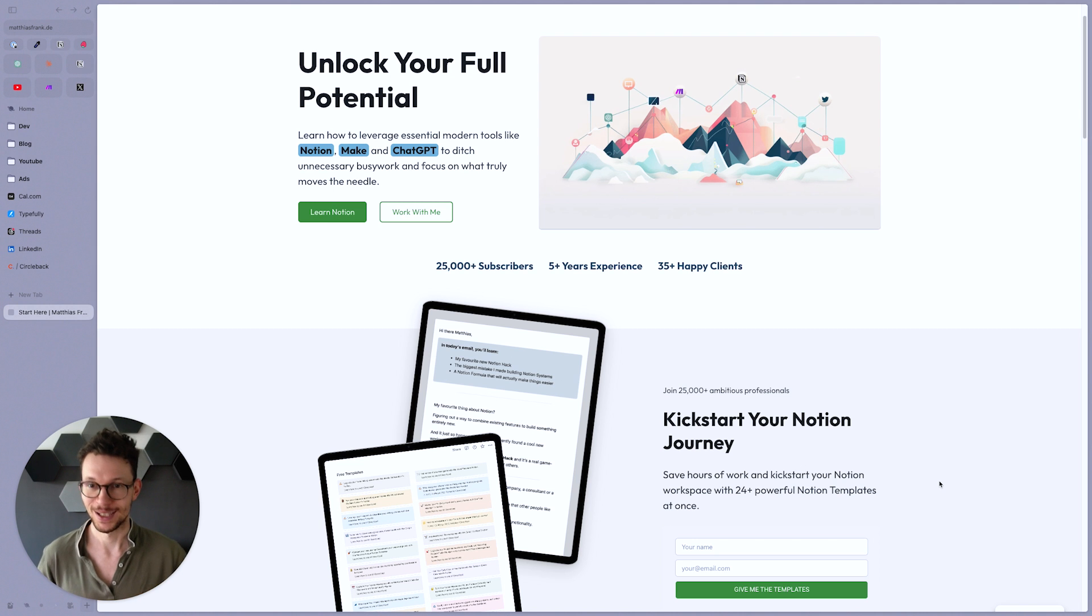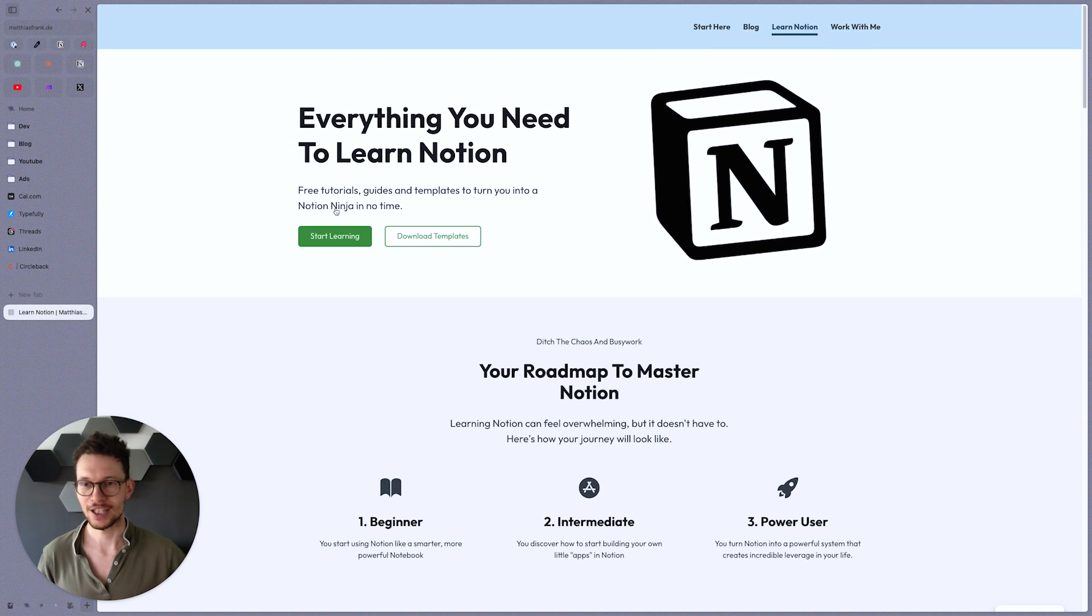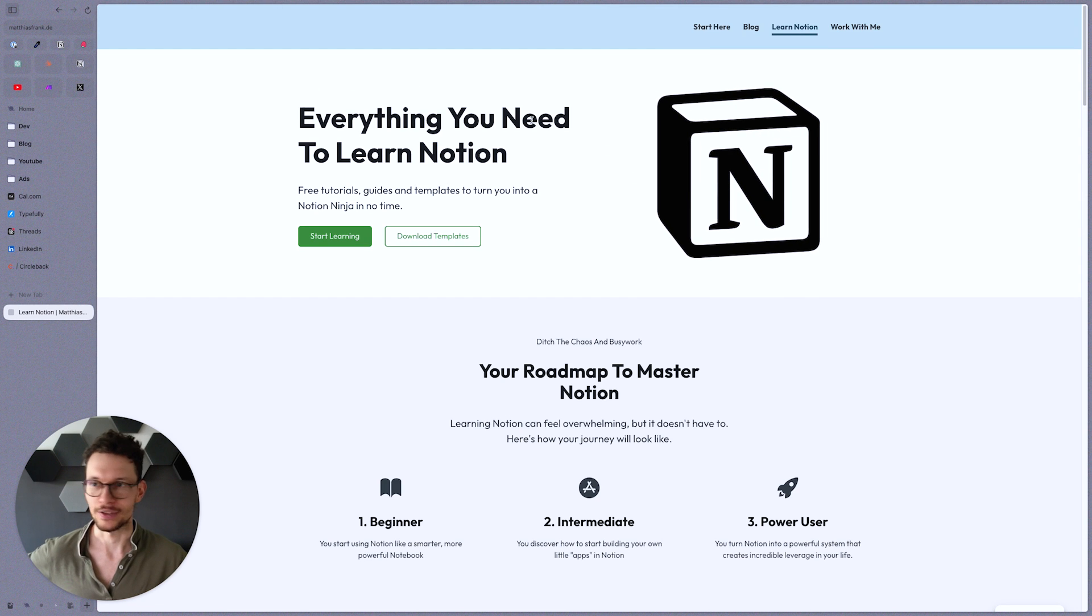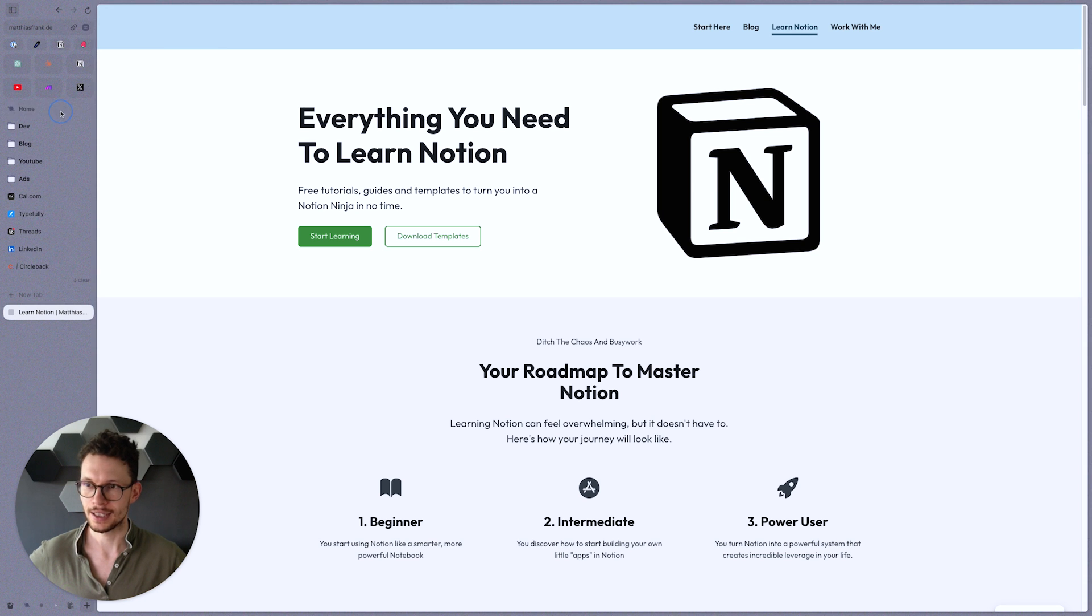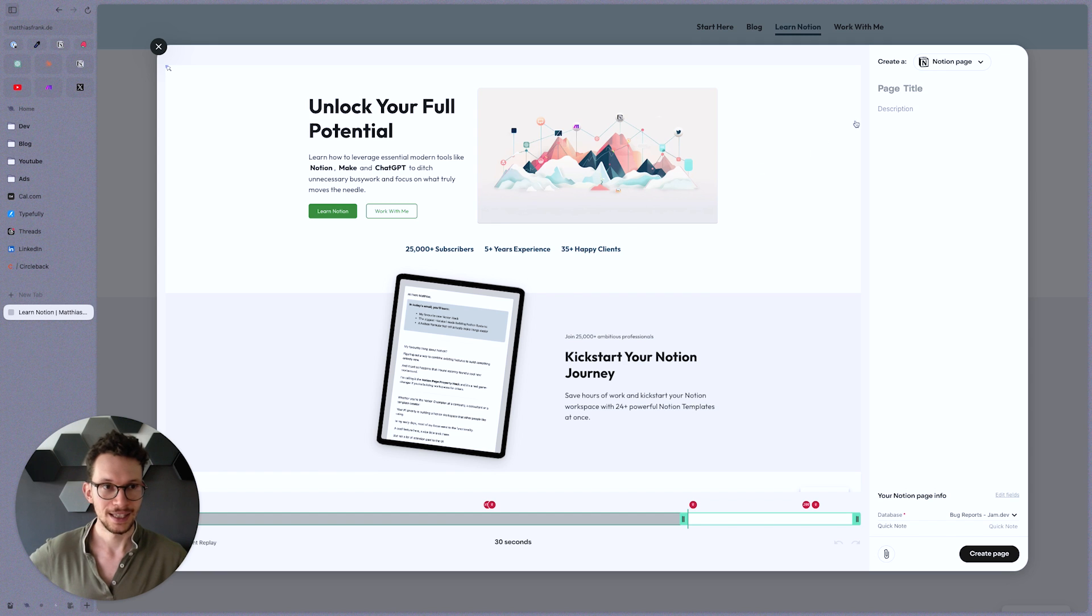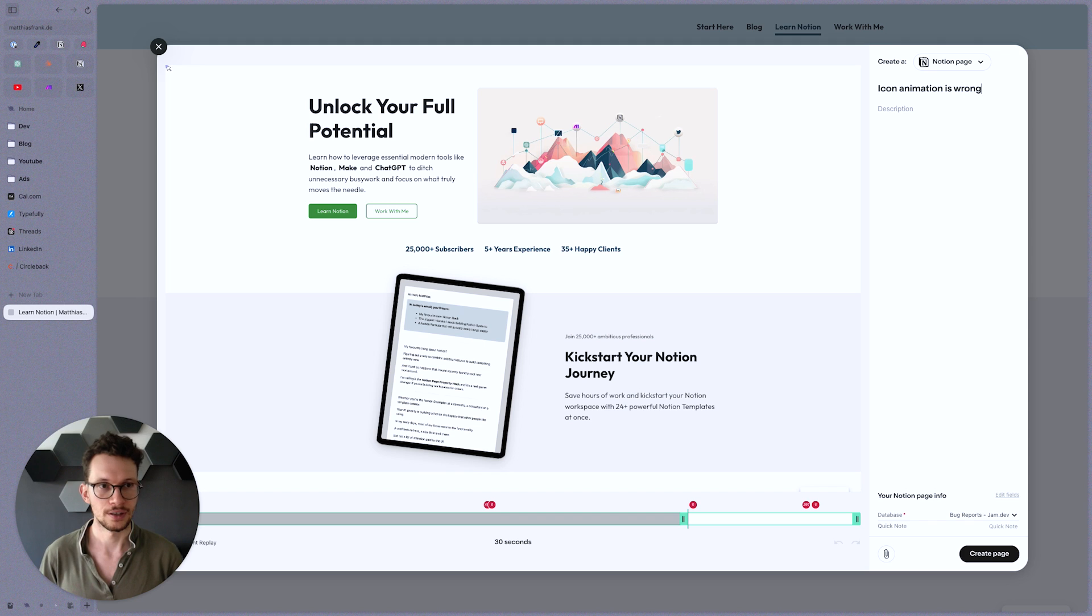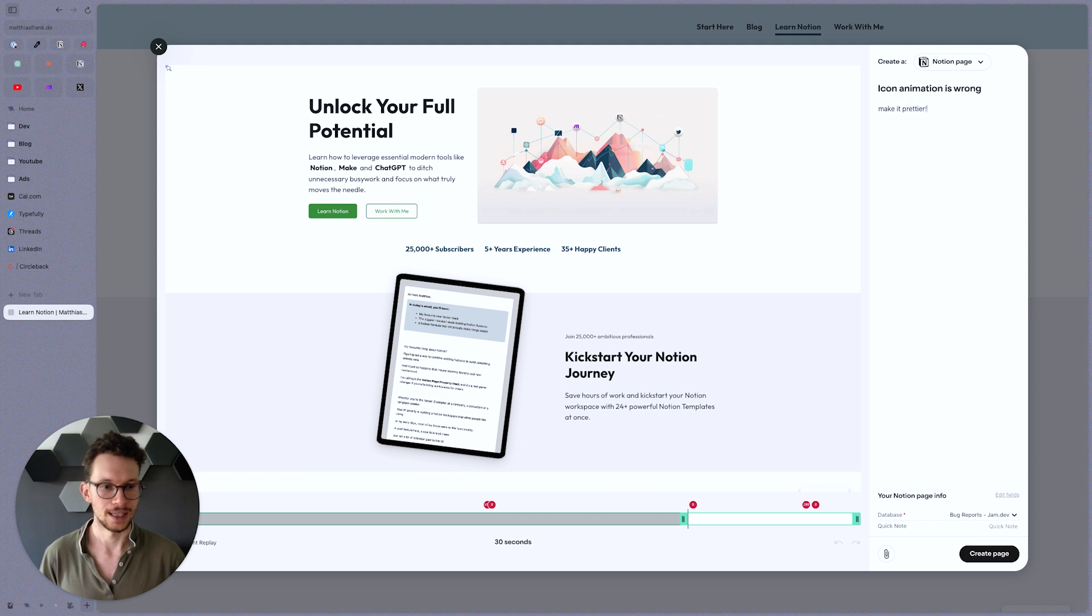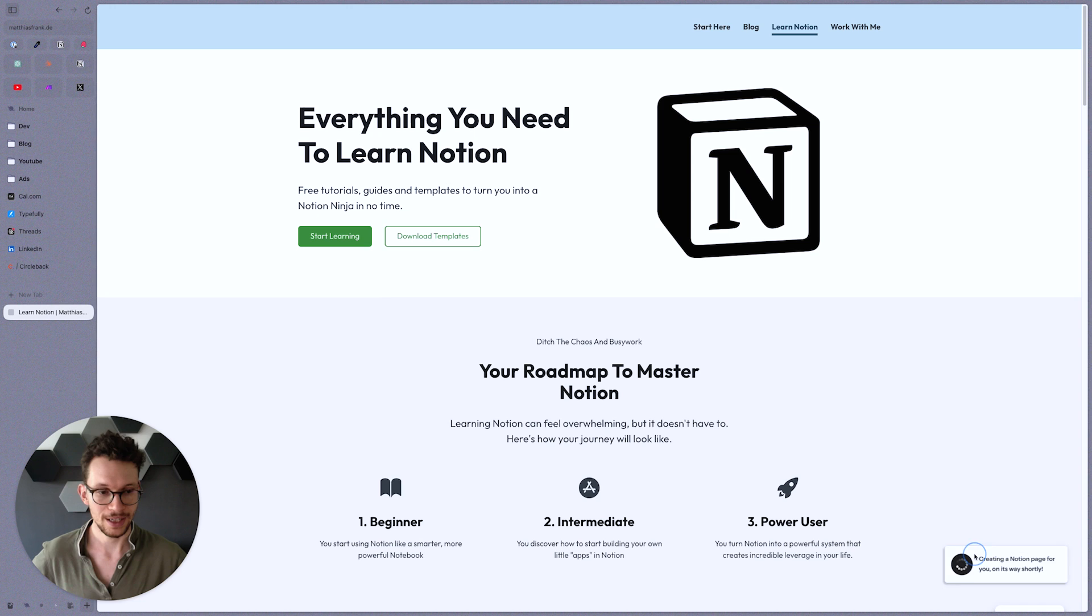And they just launched their Notion integration which means you can send all these bug reports directly to your Notion task database. All you have to do, let's say I visit my page, I check out some other things and I see okay this animation is all wrong, I need to talk to my developer about it. All I need to do is click the icon in the extension, say please give me an instant replay that captures the last 30 seconds of what I'm doing. Now I can say please create a Notion page and say the icon animation is wrong, make it prettier.